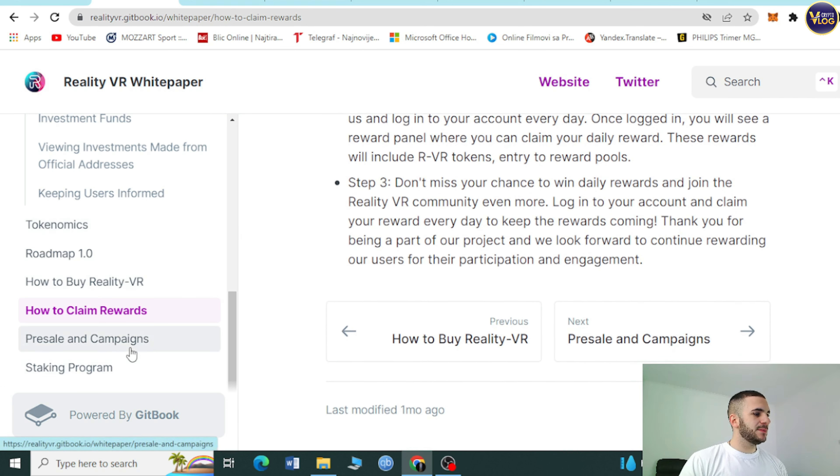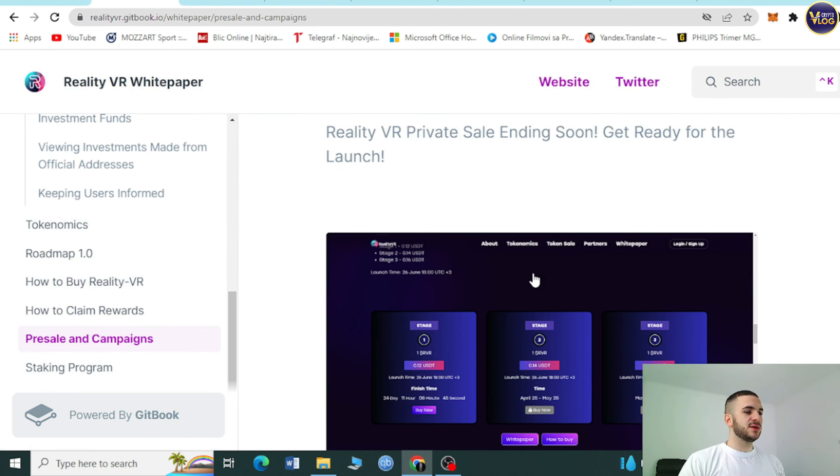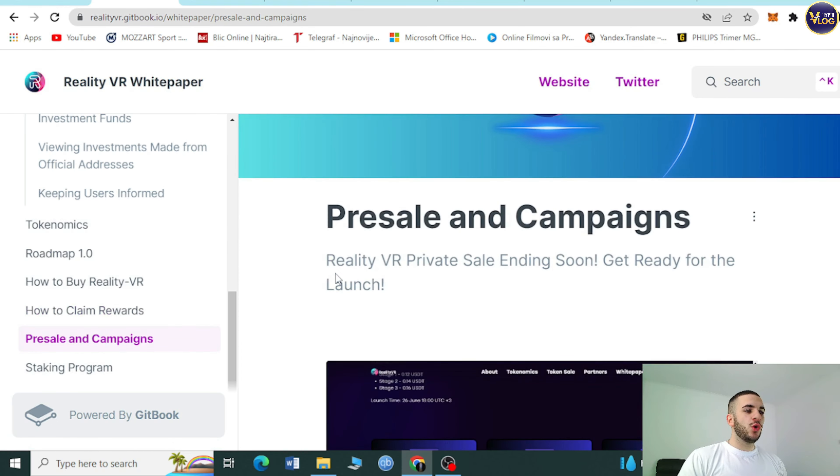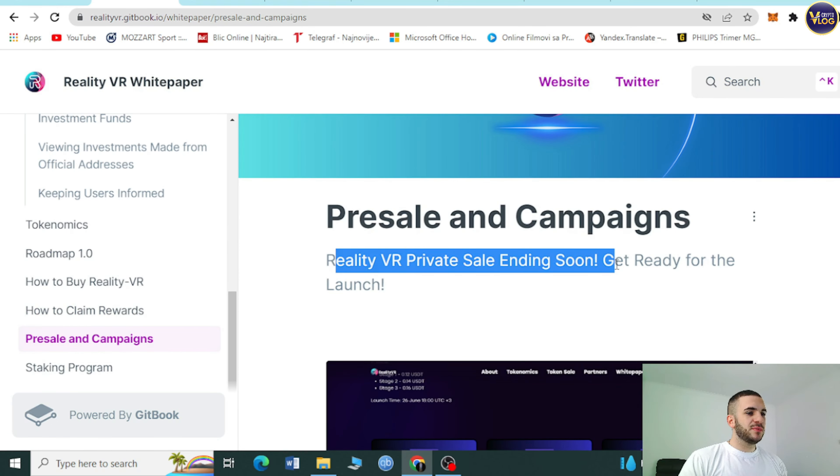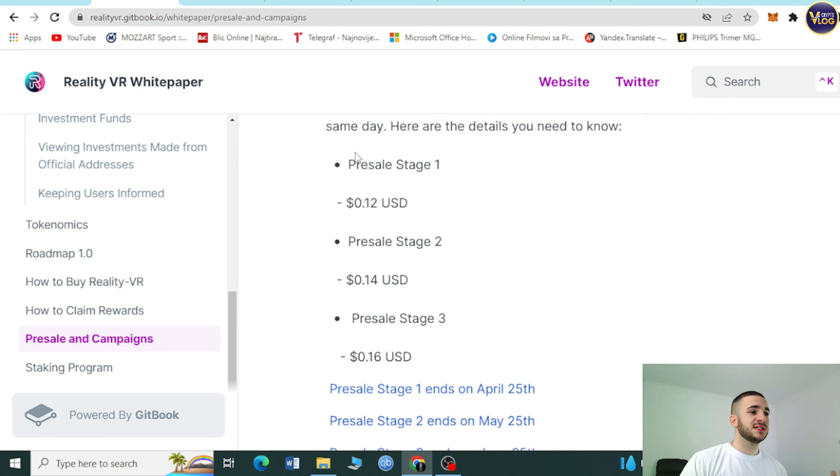These rewards will include RVR tokens and staking reward pools. Do not miss your chance to win daily rewards and join the Reality VR community. Thank you for being part of our project. Sounds amazing.